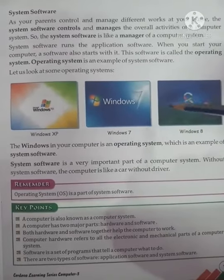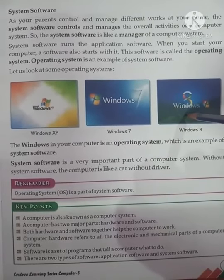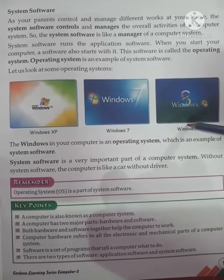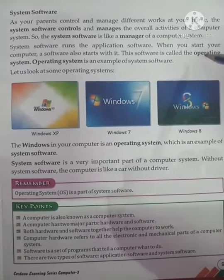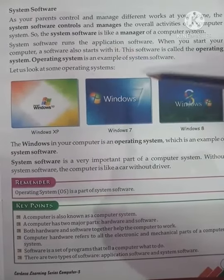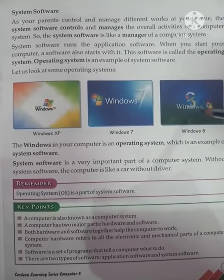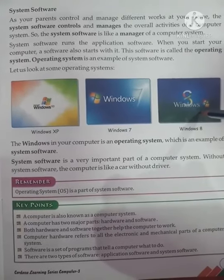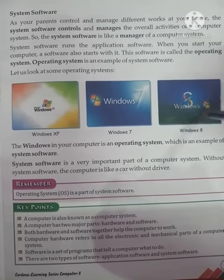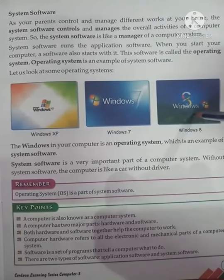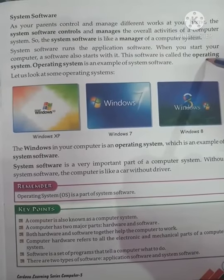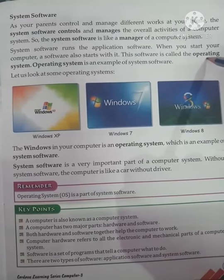If you want to use movies and games, you need a system on your computer. When you start using your computer, a software also starts with it. This software manages everything on your computer and is called the operating system.